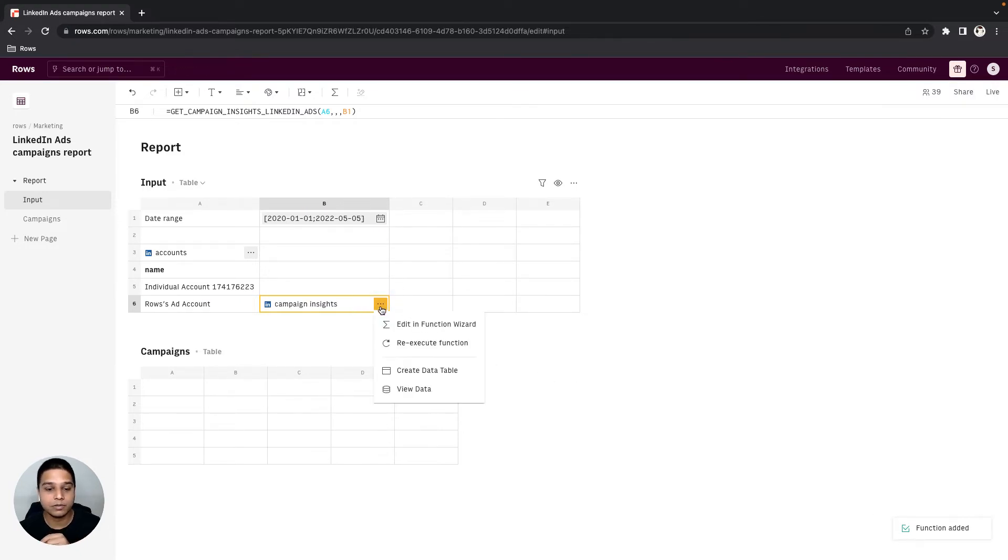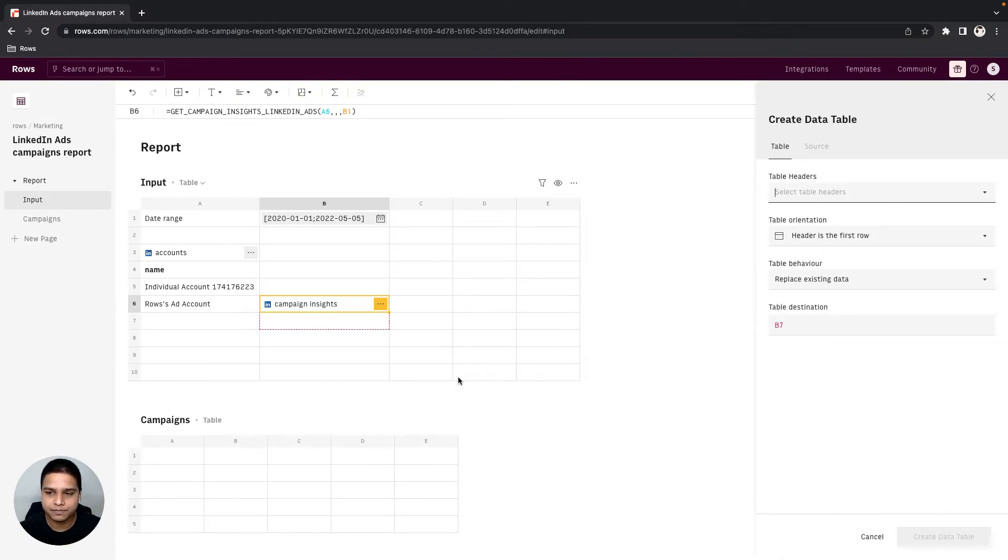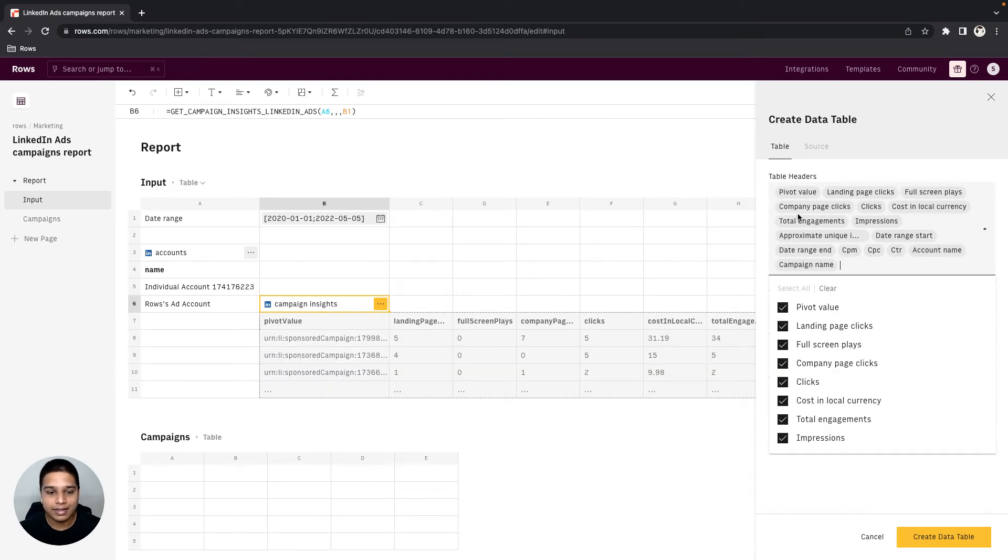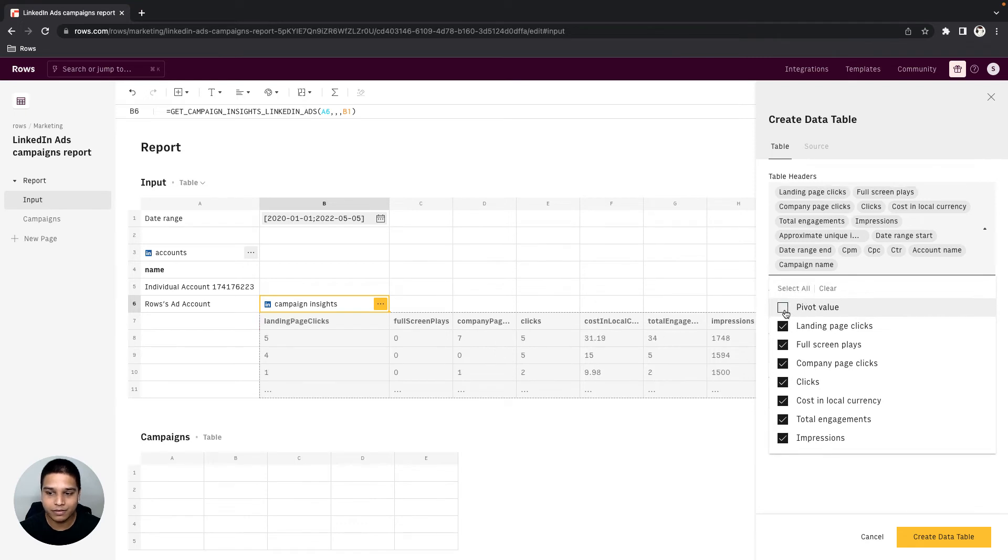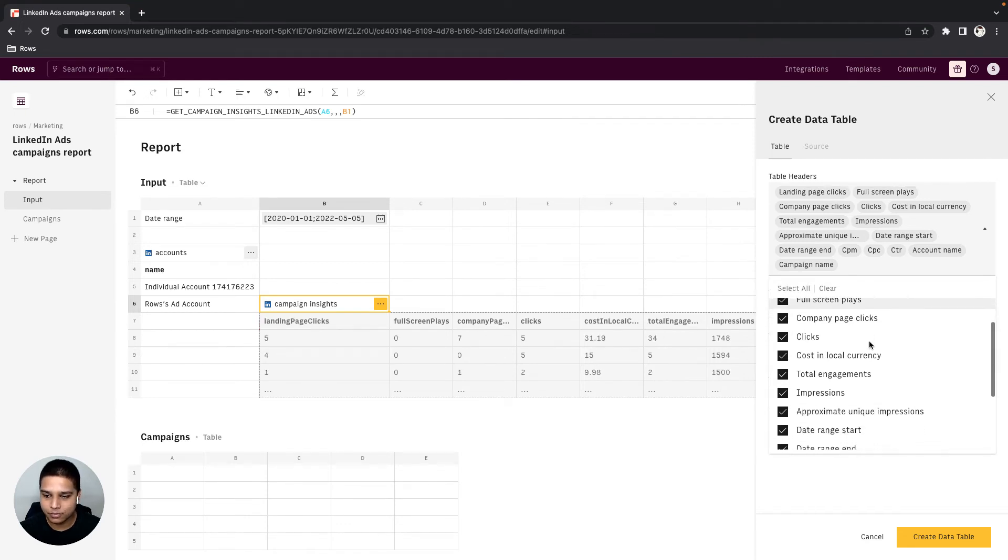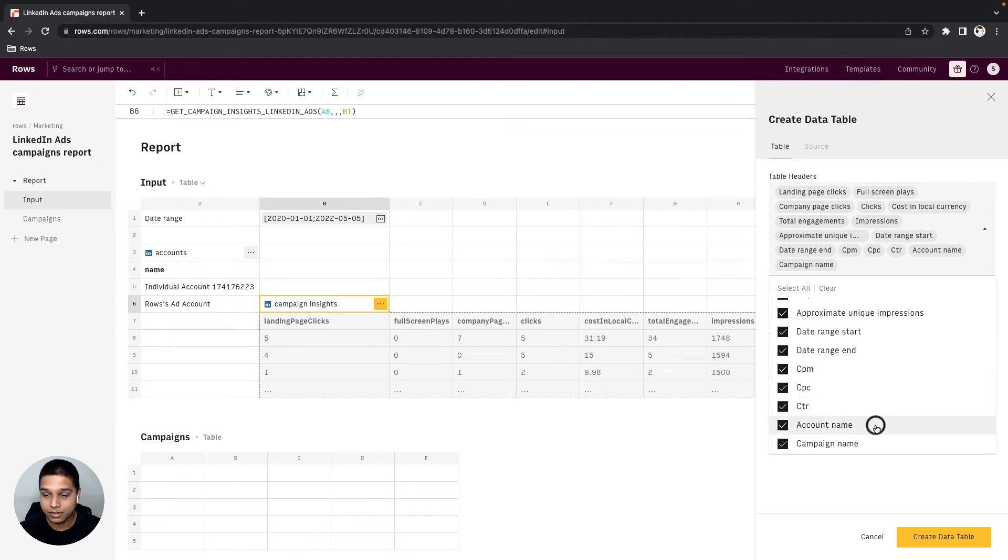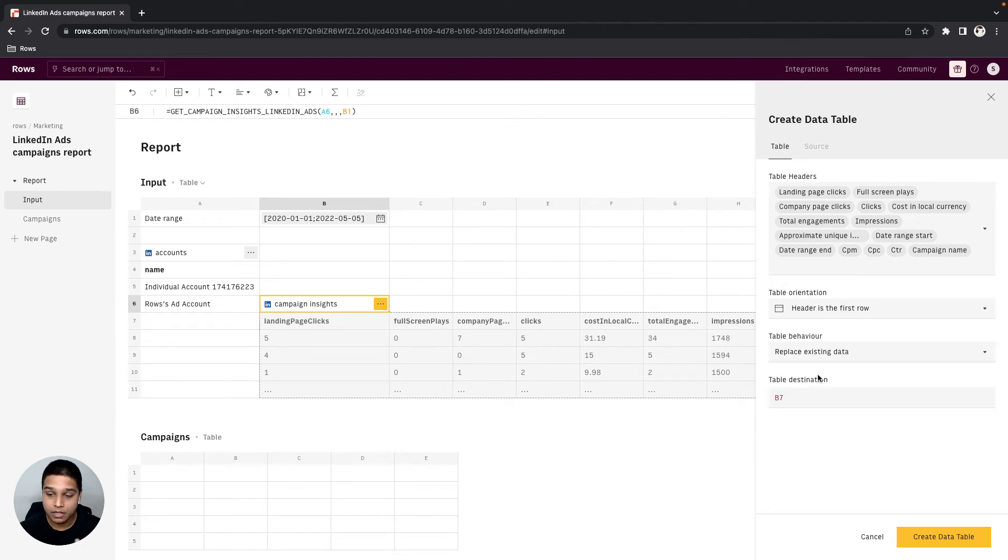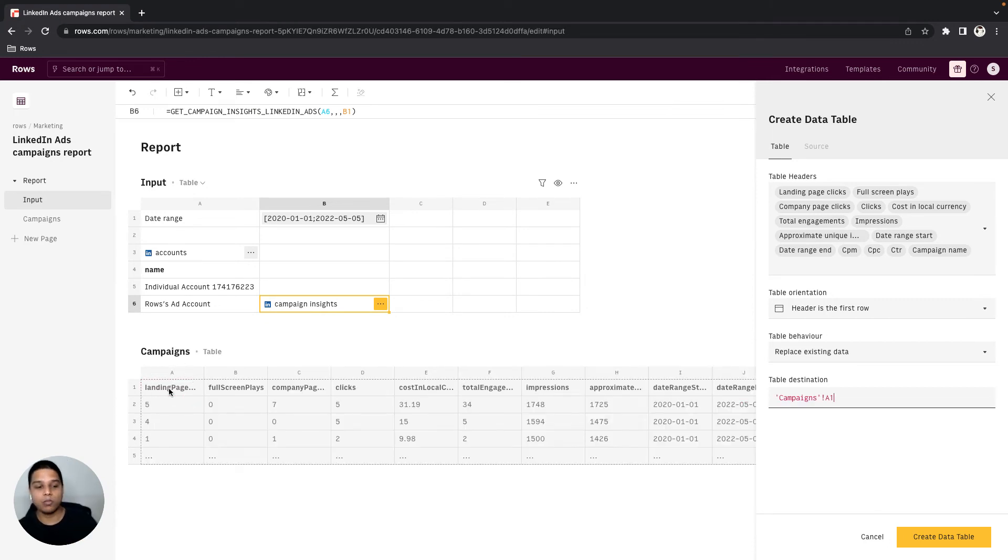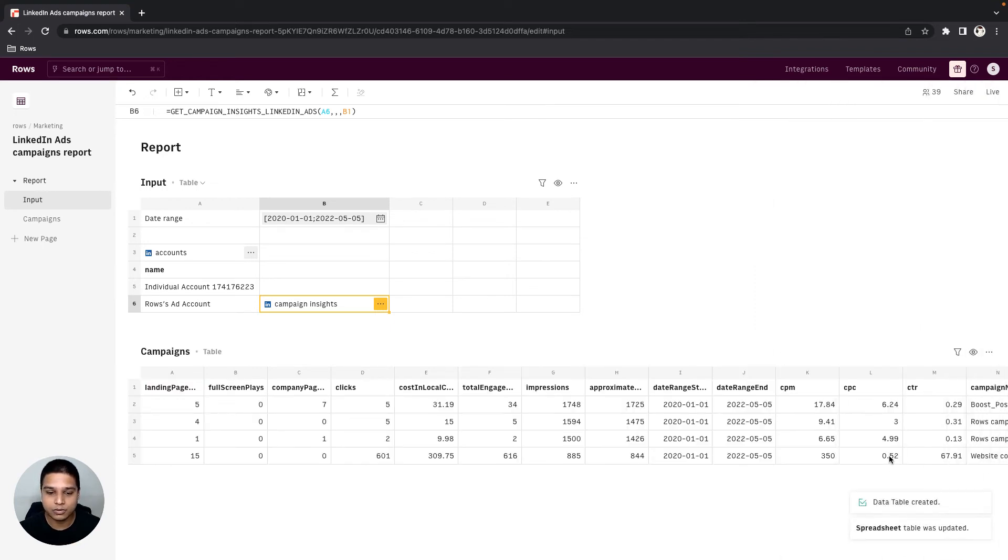Once the function is executed, you can then click on the yellow label once again and click on the create data table option. Now here in terms of the table headers, I'm going to select all, and then we don't really need the pivot value here so I'm going to uncheck that. We also perhaps don't need the account name. Let's also set the table destination, so instead of B7, let's select A1 of our campaigns table to be the table destination. Once this looks good, you can then click on the create data table option right there.